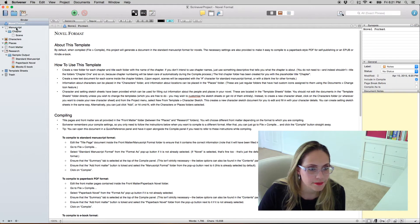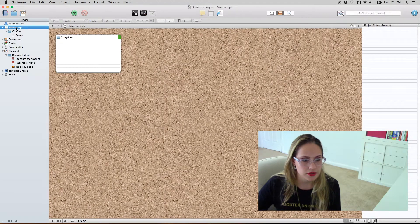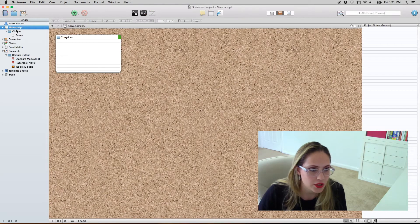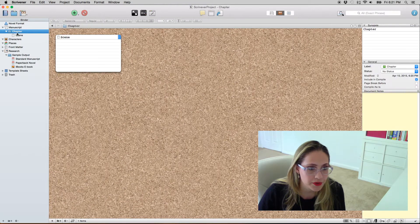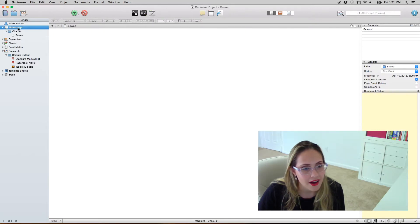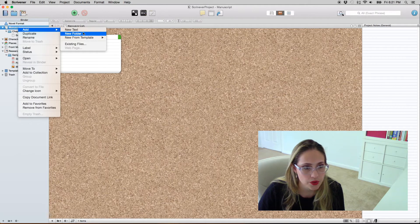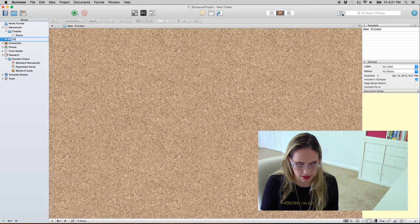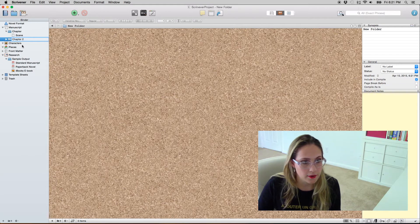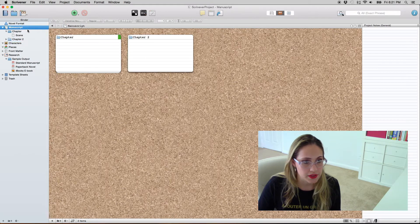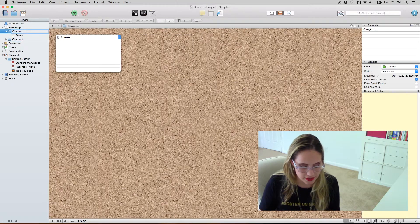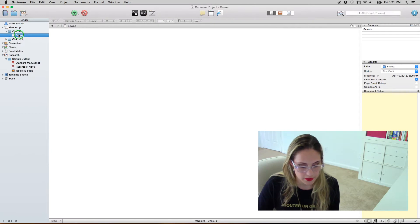So on your left side over here you have chapters and scenes. So what you can do is add for instance a new chapter which is basically a folder containing scenes.